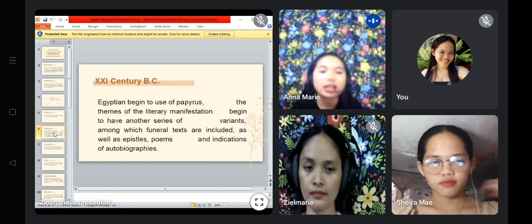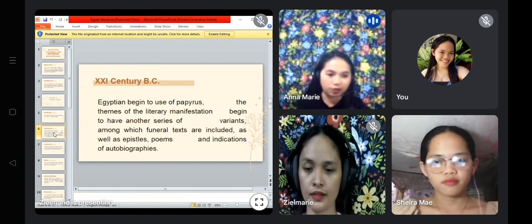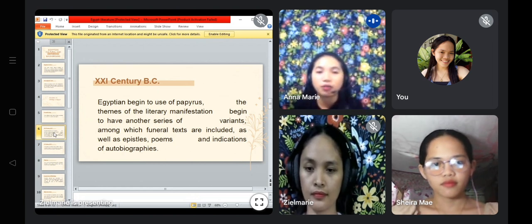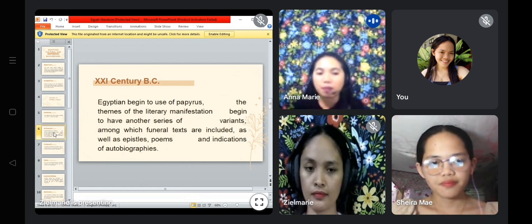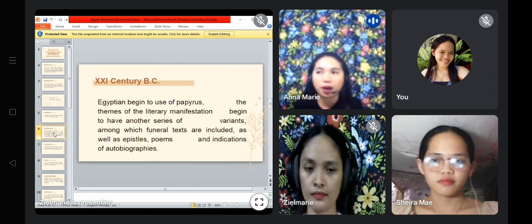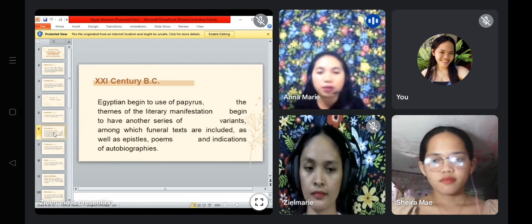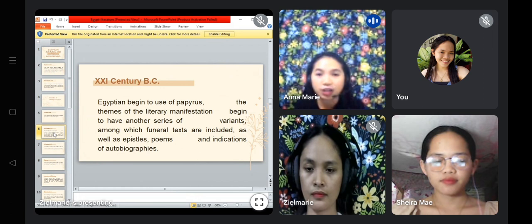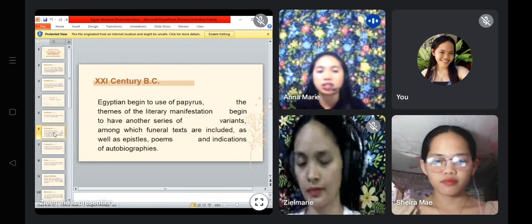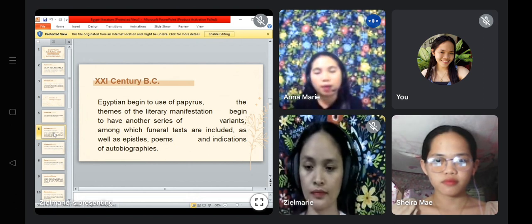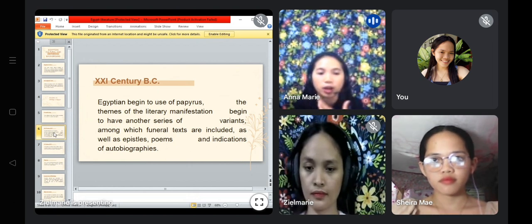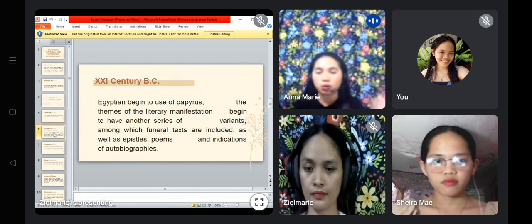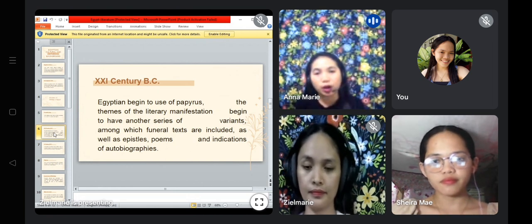Next we have the 21st century BC. In this time, Egyptians began to develop another series of variants, among which funeral texts are included, as well as festival poems and indications of autobiographies. So they started to create poems and stories — aside from the texts written on walls, they also started to produce poetry and literature.